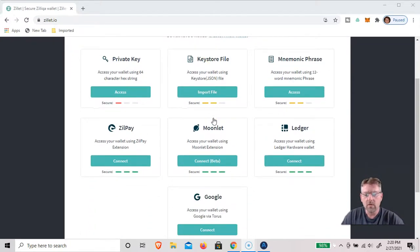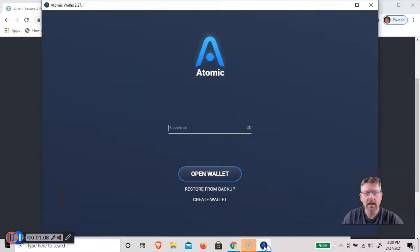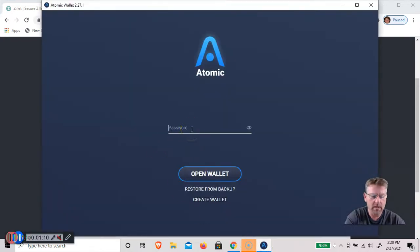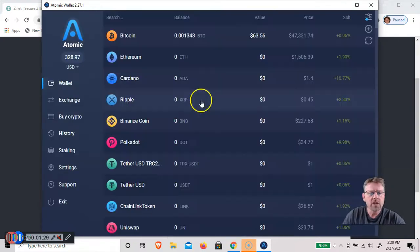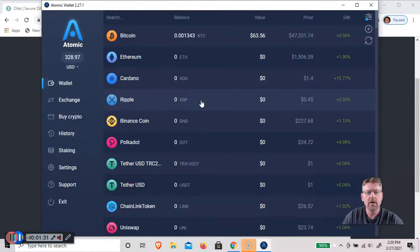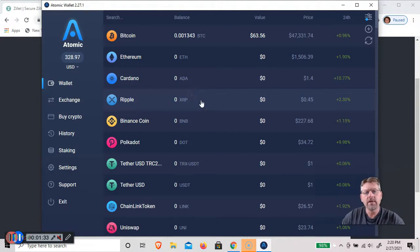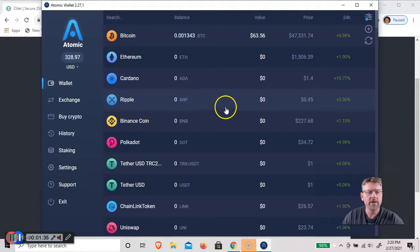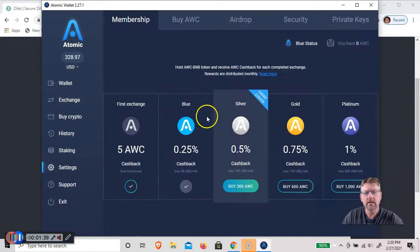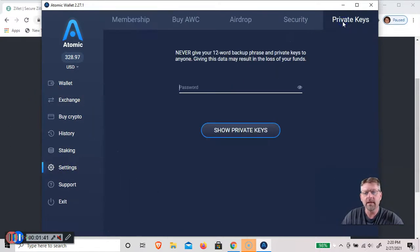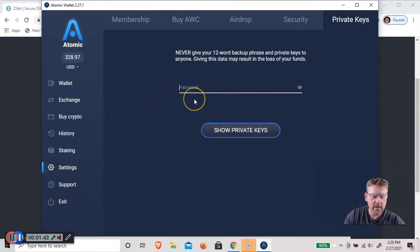So what I'm going to do is I'm going to log into my Atomic wallet. See what you have for Zilliqa. On the Zilliqa.io, you need to find your private key. So the way to do that is to go to settings, private keys, and you'll need to put in your password again.